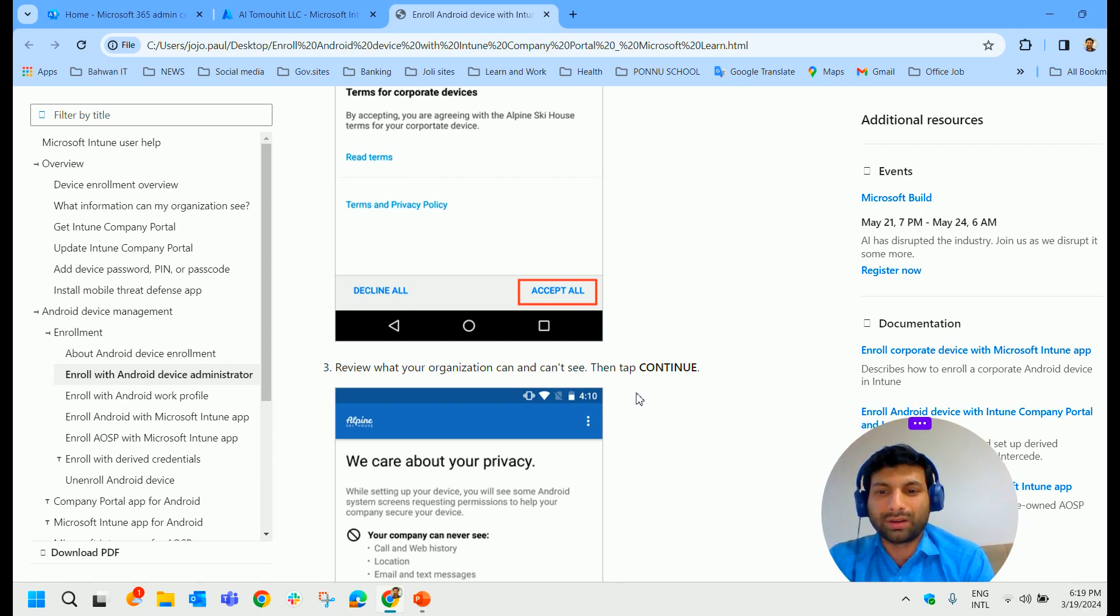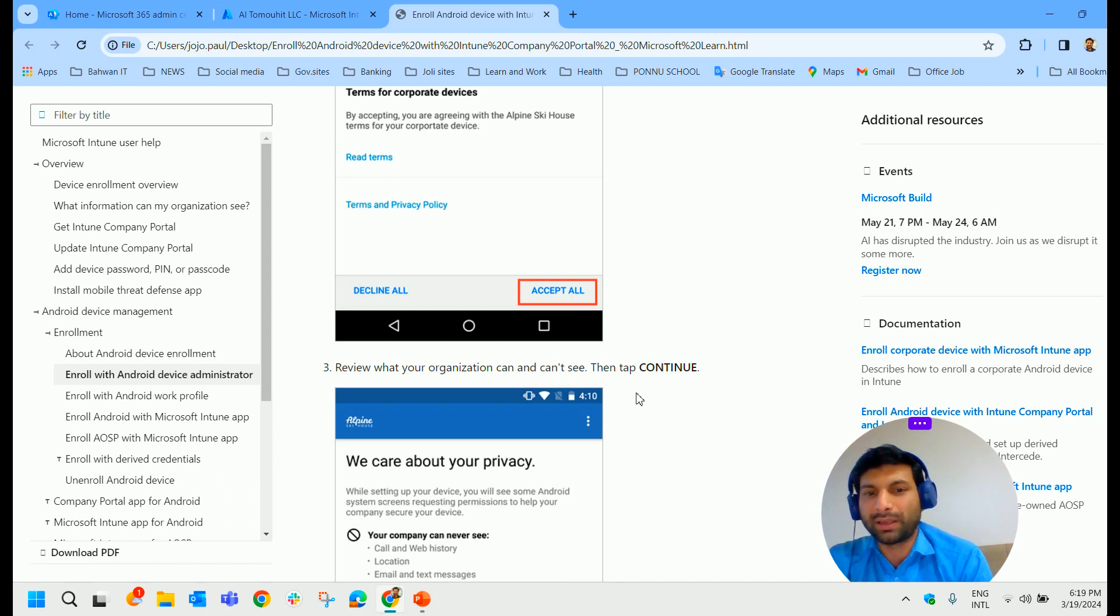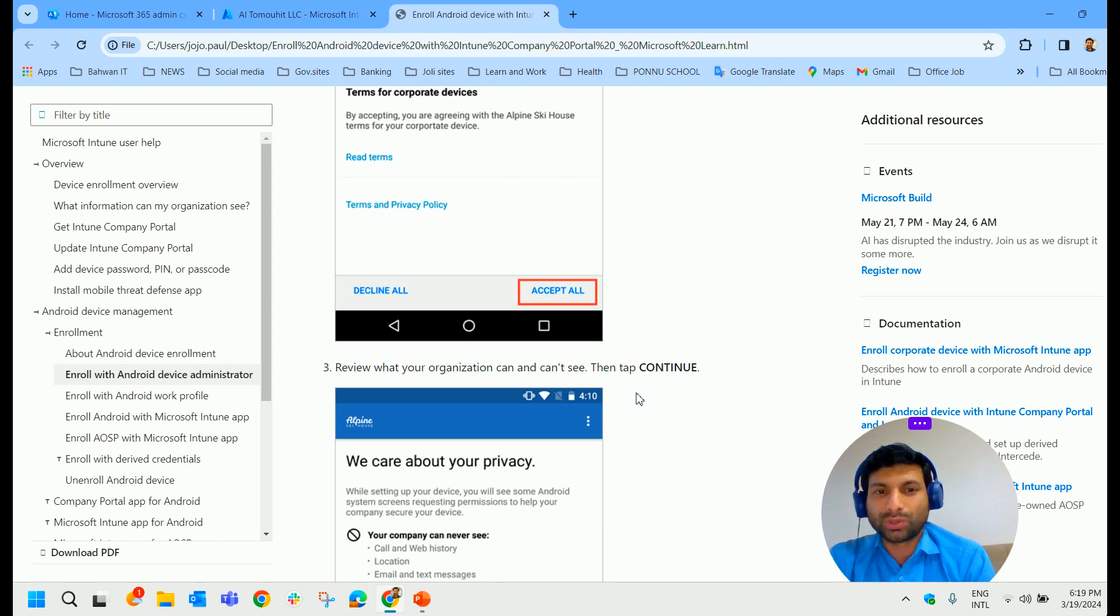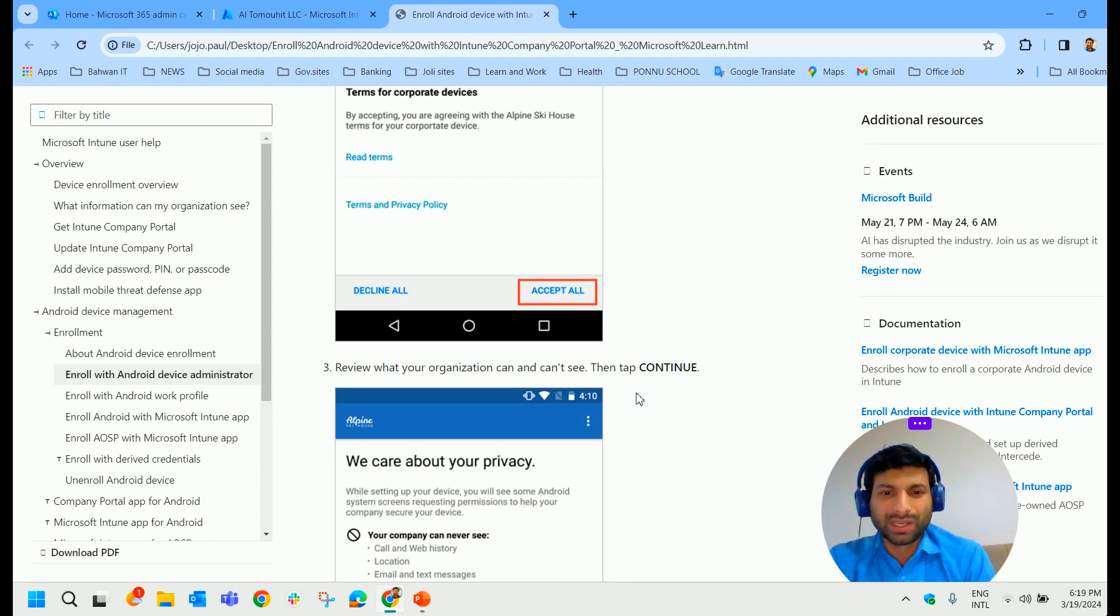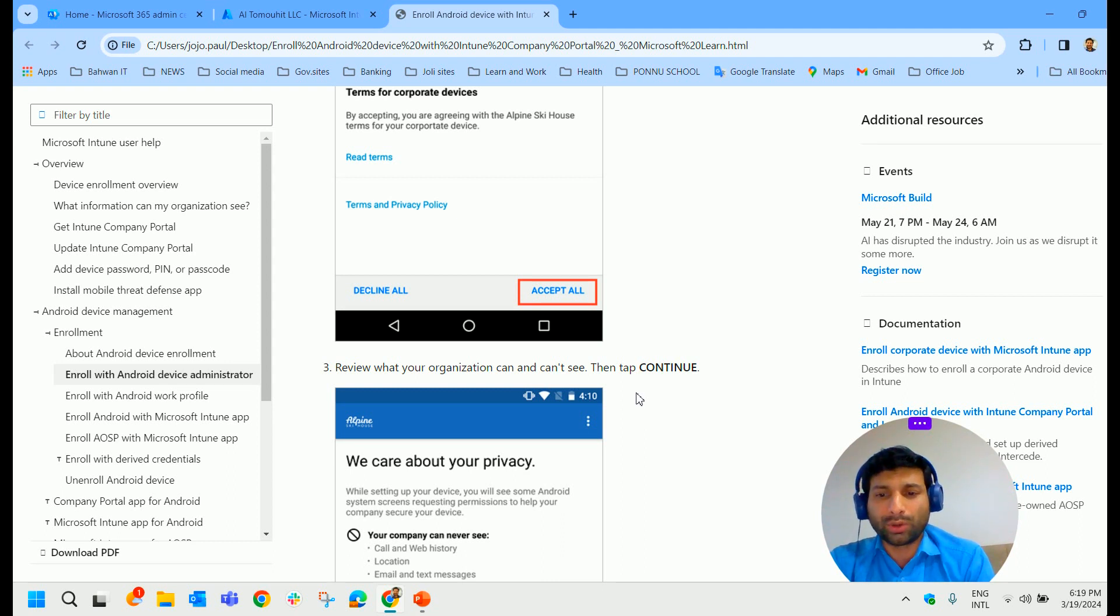See, the issue is that I cannot show it on my mobile device because I don't have a screen recorder application installed on my personal device. So that is the reason why I am showing the step-by-step from the available document in the public domain. So you can easily follow this to enroll the device.